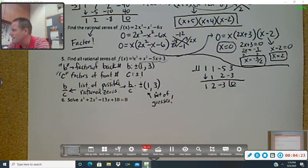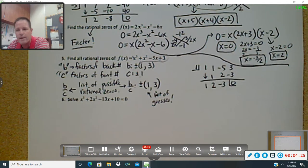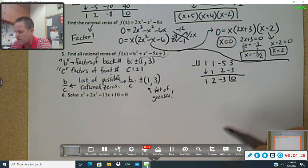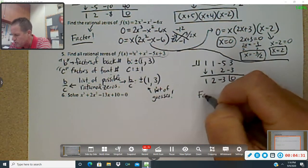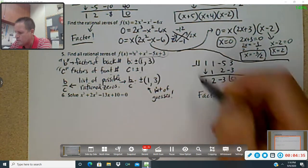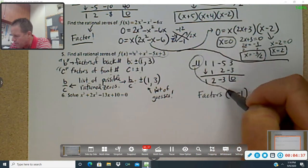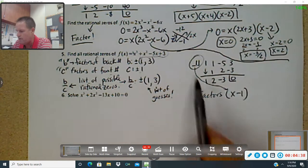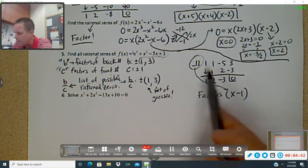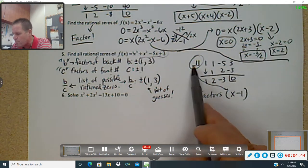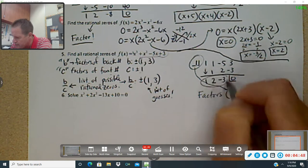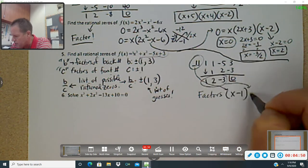What information did we just get? We just got the factors now. My first factor is x minus one — that's coming from right there. I know it's positive one. Remember, it's got to be the zero to this that you put in here, so it's positive one. And then this stuff is my other factor.